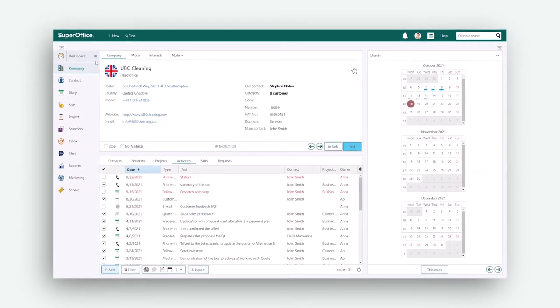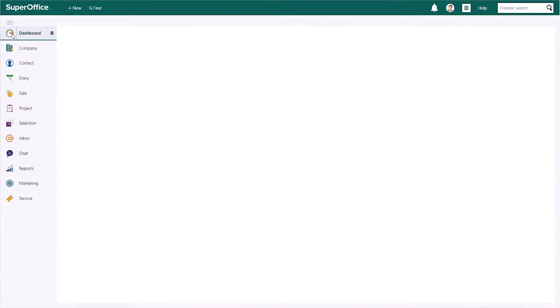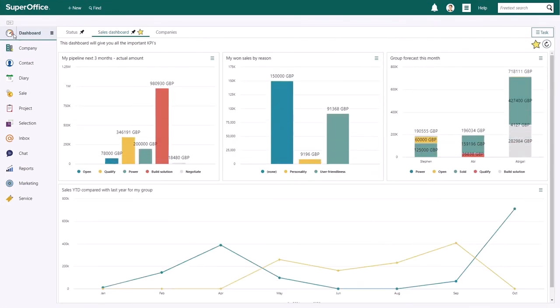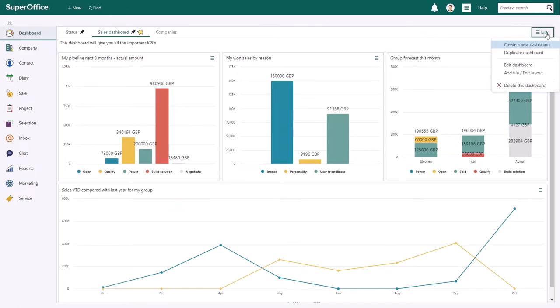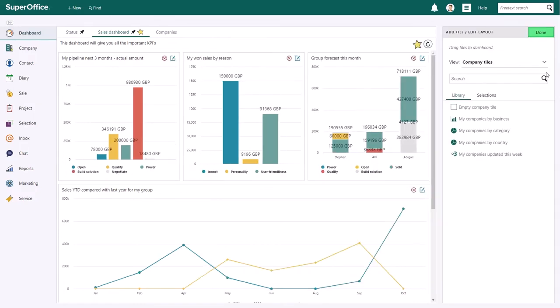To access your dashboard, click on Dashboard in the Navigator menu on the left-hand side. To add or edit a tile, click on the Task button on the right-hand side. In the Task menu, you can click Add Tile Edit Layout.